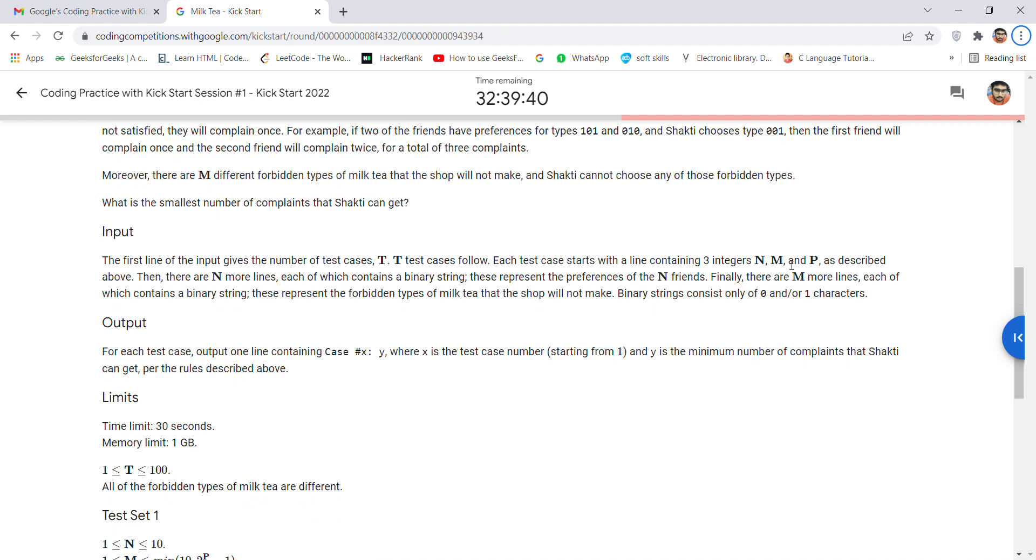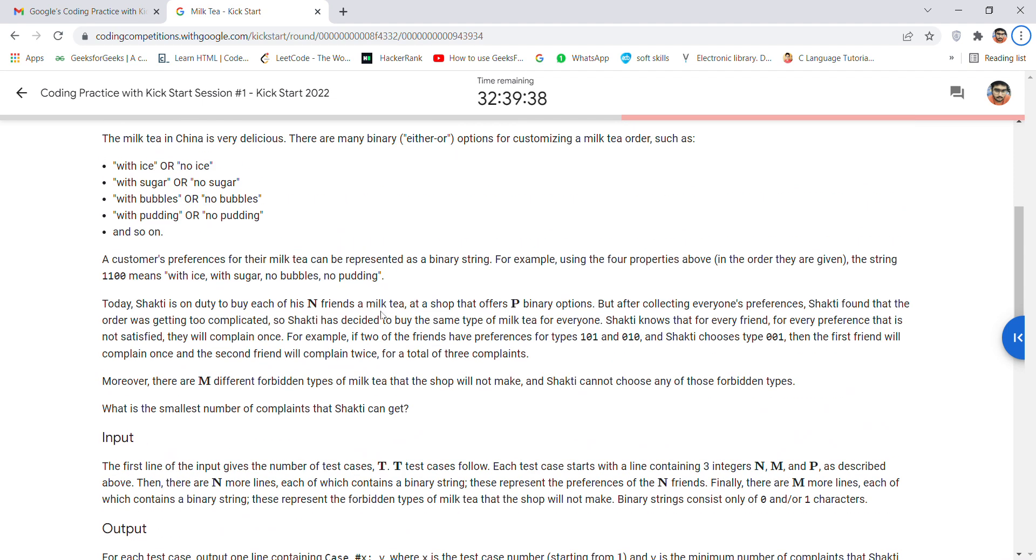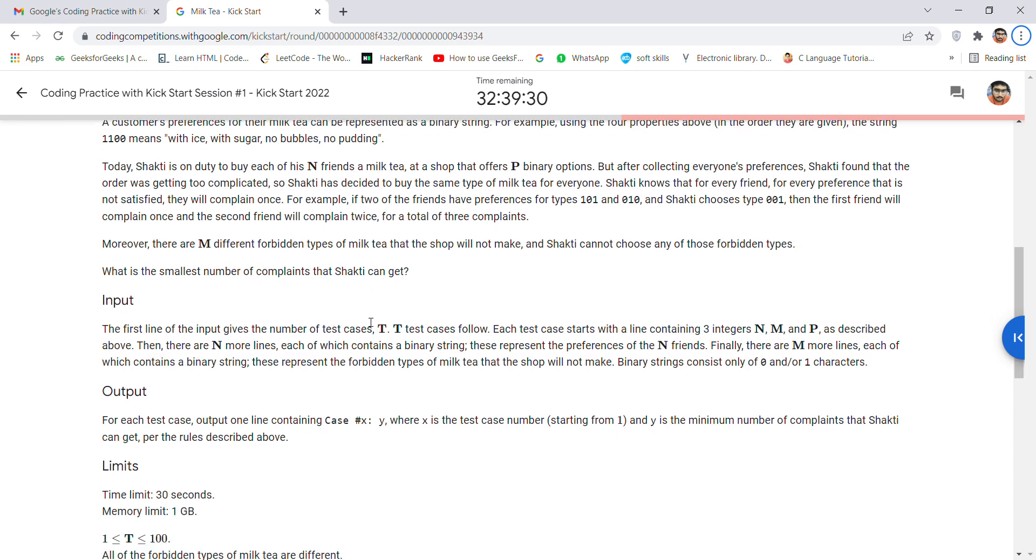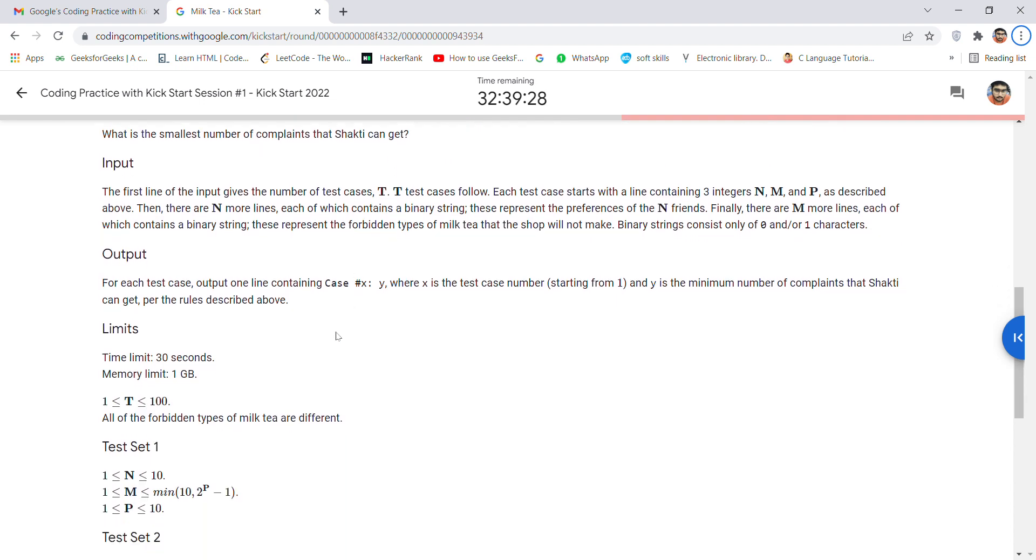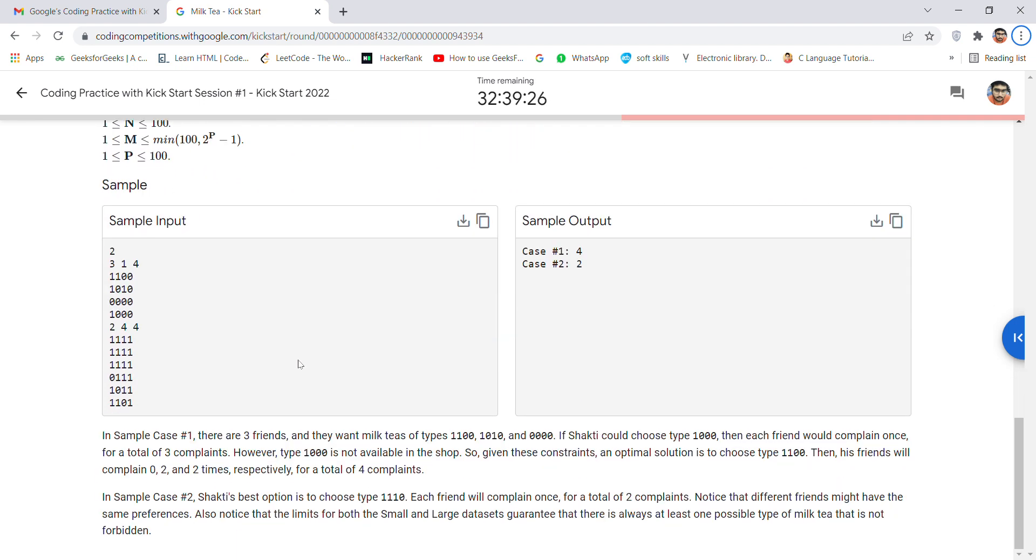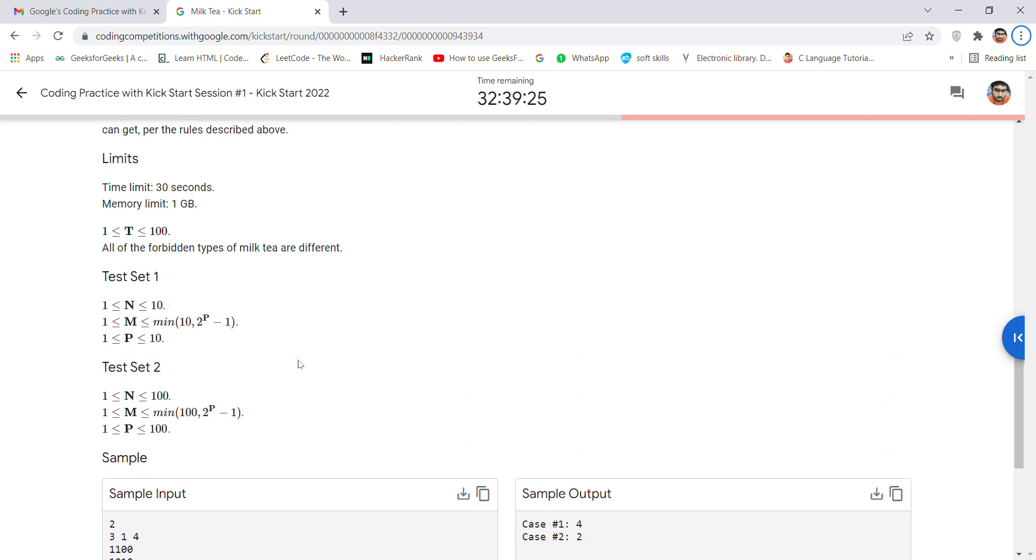N, M, and P, where N denotes your friends and P denotes your offers, and M are the types of milk that has to be sold by the shop. So in this question, there is basically a given condition.